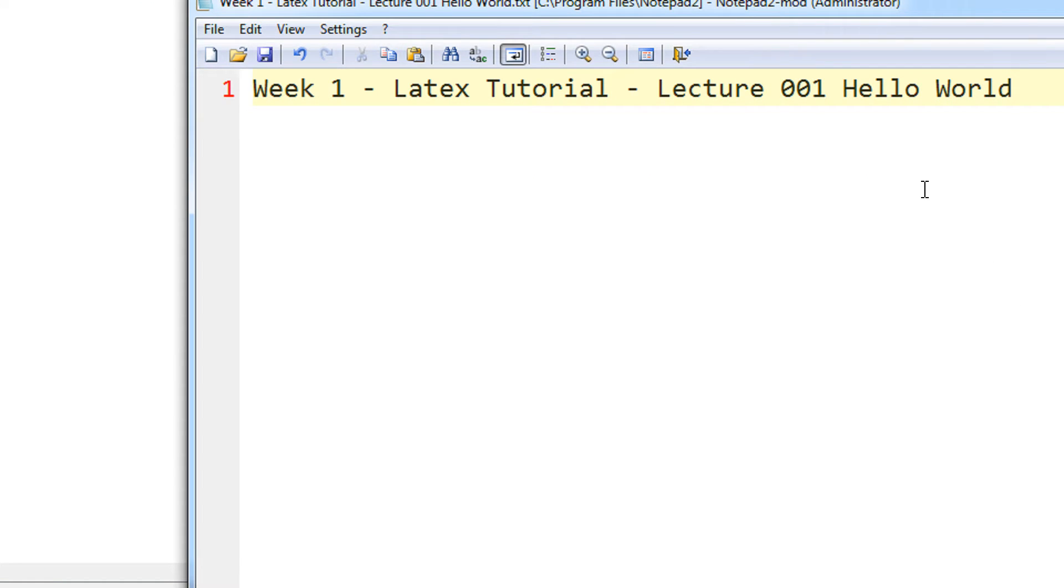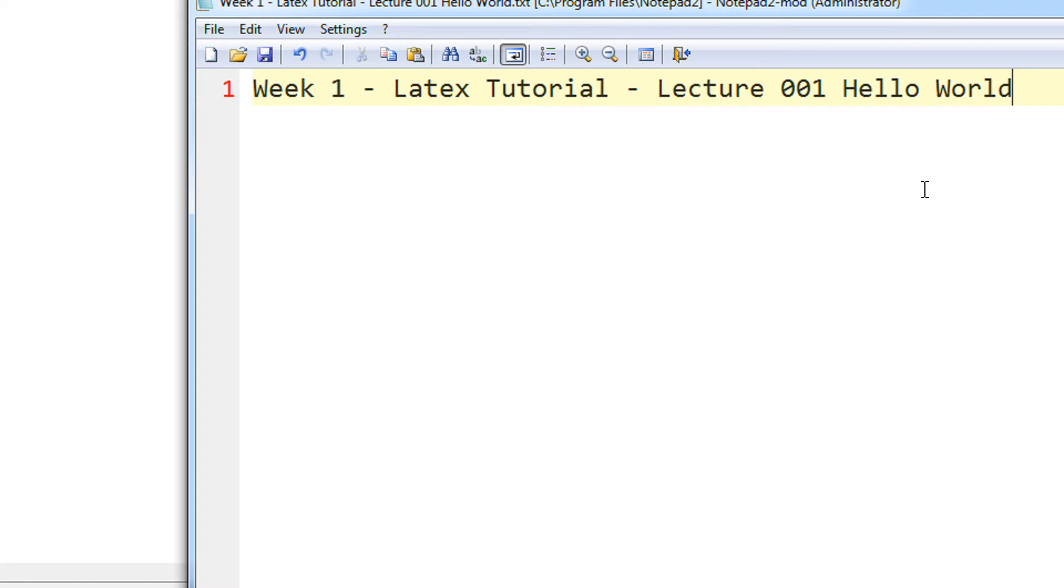Hi and a very warm welcome to yet another tutorial on Easy Video series. This is Mayank Agarwal here, and in this tutorial we are going to learn LaTeX. This will be an entire series of many videos that will be covering the basics of LaTeX. We begin with the first week, the first tutorial, that is a Hello World program in LaTeX.